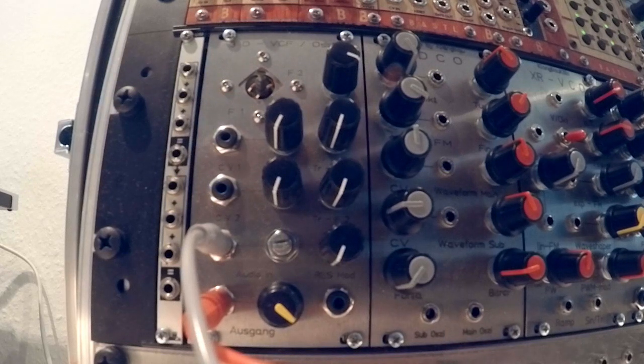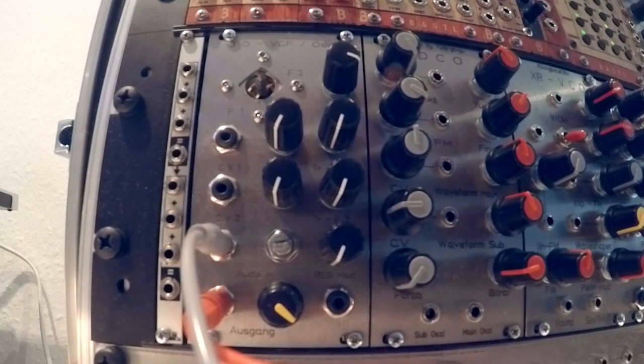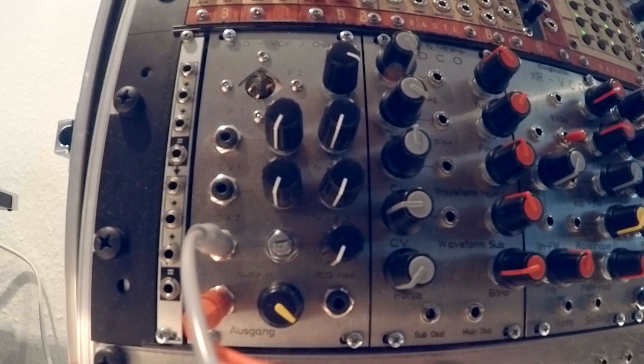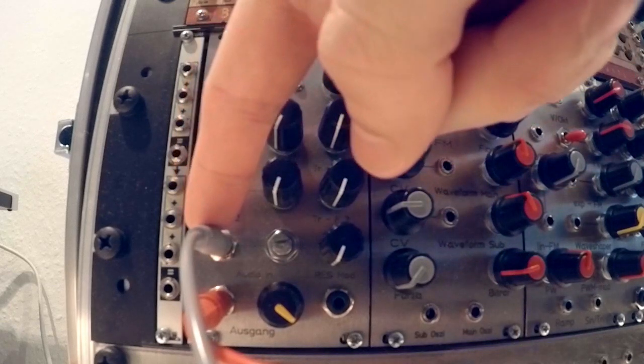I have that set up right now, so what we hear is just a CV sequence from a sample and hold, going into the audio input of the module, which is here.